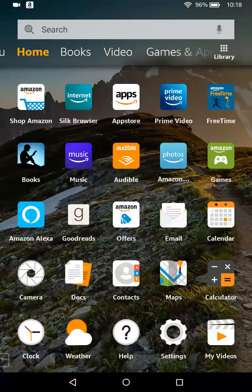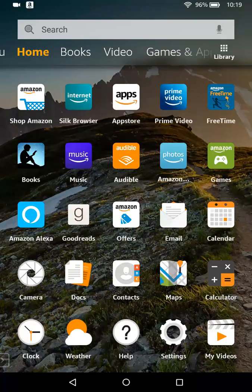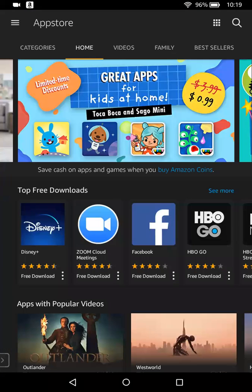Good morning, Destiny. This is Sister Sedna. I'm going to show you how to download the Zoom app using an Amazon Fire Kindle device. The first thing you want to do is go to your app store, which is this icon right here. You're going to click on the app store.